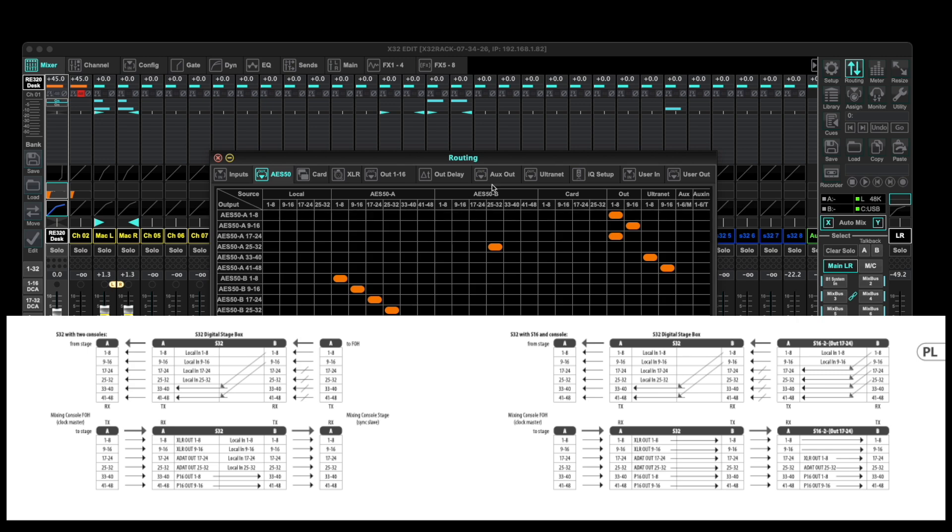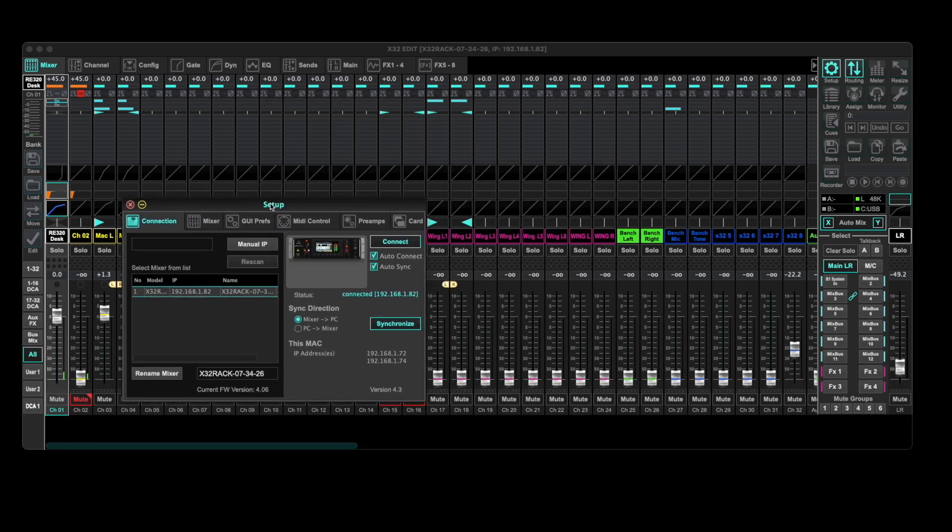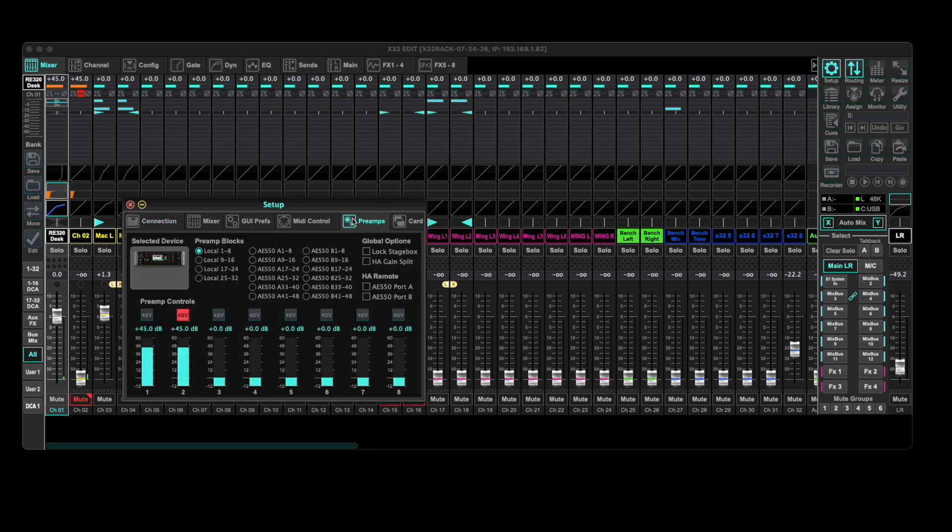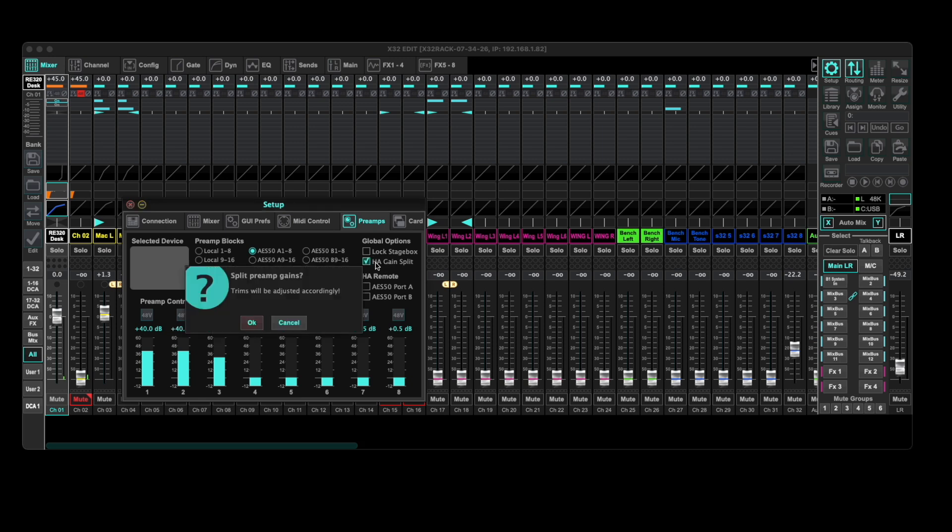Again, you can go into the software or the mixer to handle that. An important area to get familiar with at this point is the setup tab on those X32 mixers or in the software. This is where you'll have remote control of the stage box preamps even for channels you aren't using on that local X32 specifically. This is also where you can find controls to lock the stage box, assign head amp gain split.